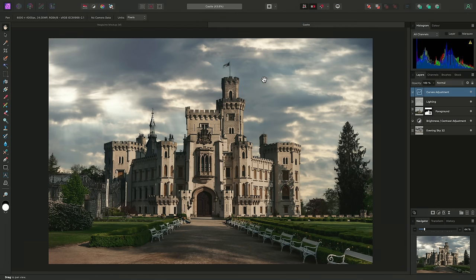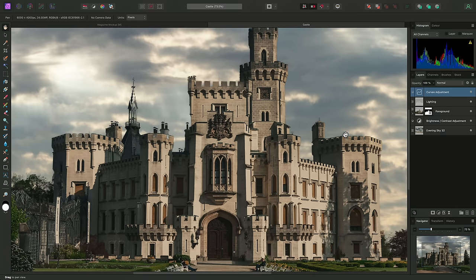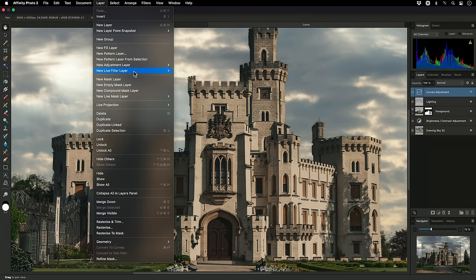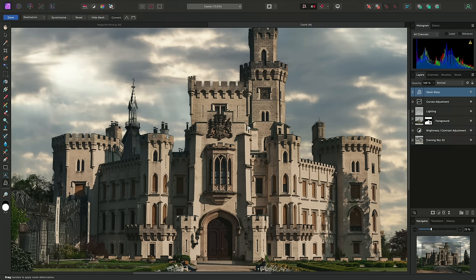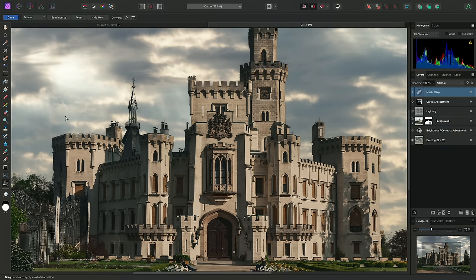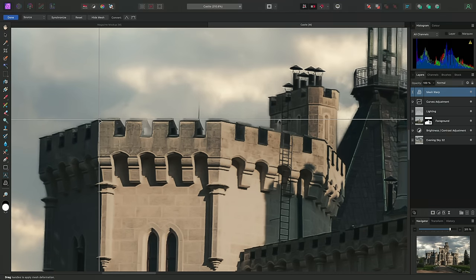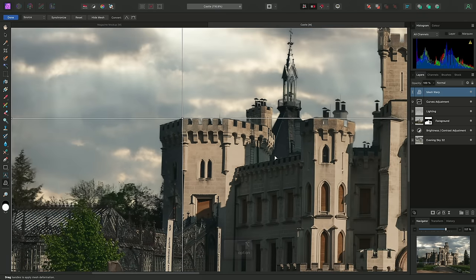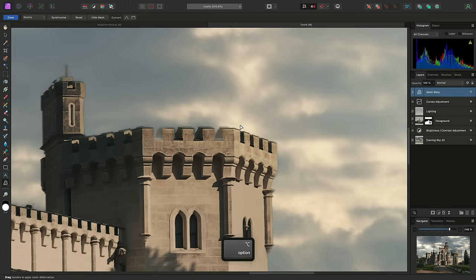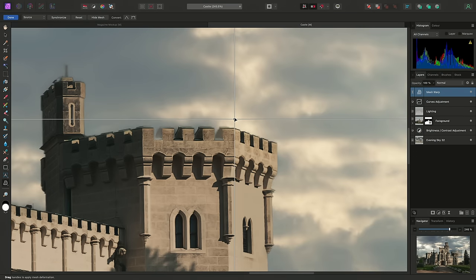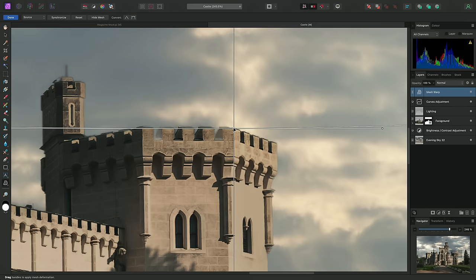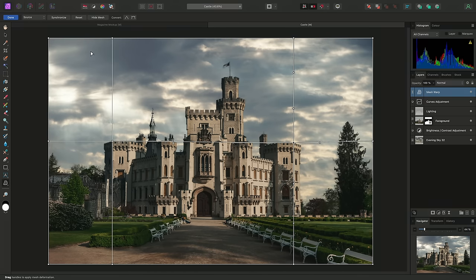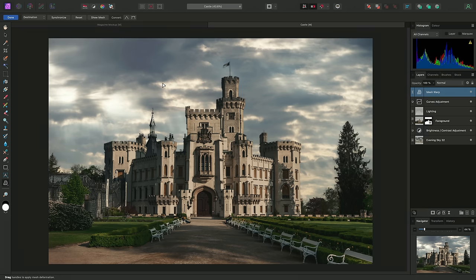However, you can also use Mesh Warp for corrective purposes. I may want to horizontally align the two turrets on either side of the castle here. So, I can go and add a live Mesh Warp filter layer. Then up here, I'll change from Destination to Source. Now, I'll find an area of this turret and double-click to place a node. Then across on the other turret, what I'll now do is double-click here to add my second node and drag this down. So it aligns with that same area as the first node. Then all I need to do is switch from Source to Destination, and the castle is now warped, and the two turrets are perfectly horizontally aligned. I can also use Hide Mesh up here if I want to see the image unencumbered by the mesh grid.